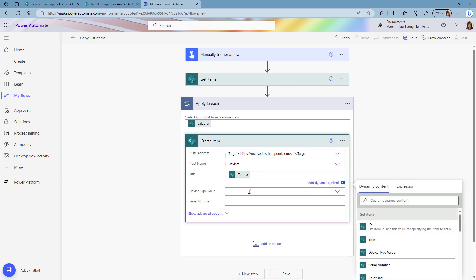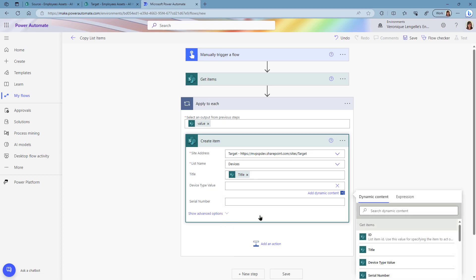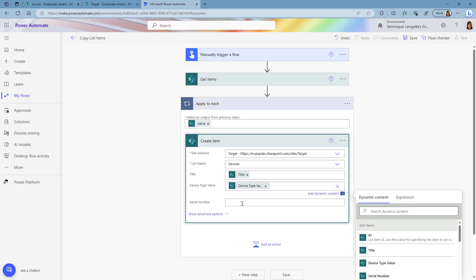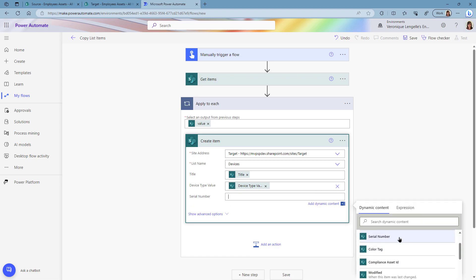The device type value, we're going to enter a custom value and this way we can pick up from the dynamic content. And the serial number would be the serial number.